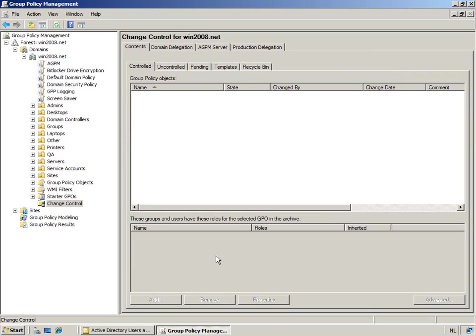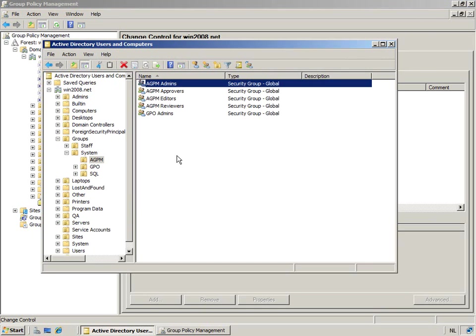Now so far it's empty, and the reason why it's empty, we'll cover that later. But the reason why CURT is capable of looking at the archive is because he's a member of the AGPM admins.